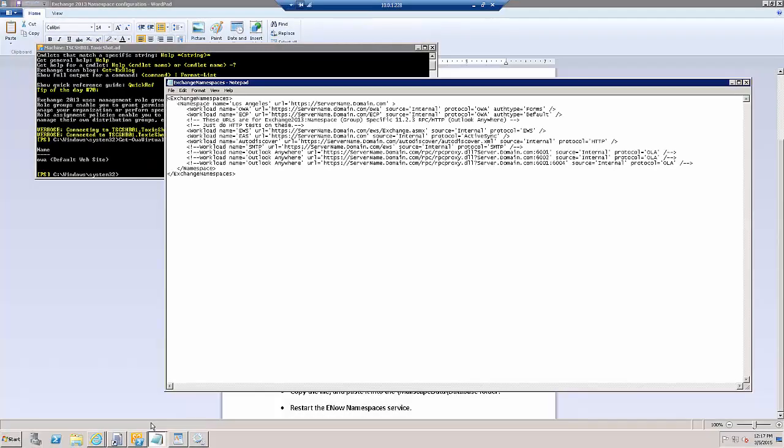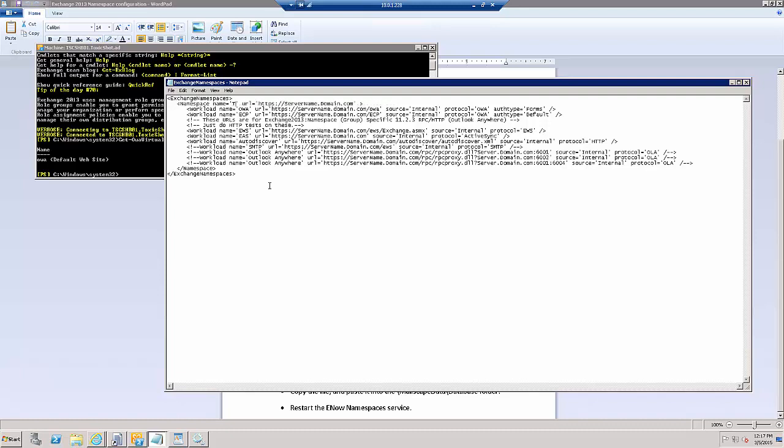So first, my namespace name is ToxicShotEnergyDrinks. That's good.